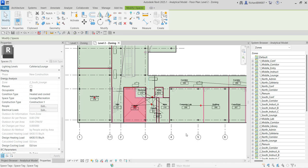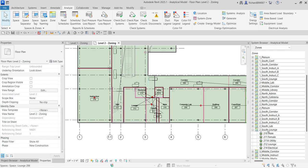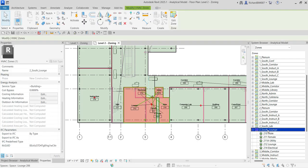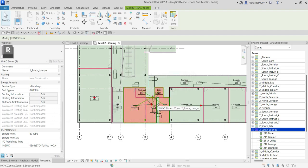After specifying all space properties, you also need to specify the zone properties. Click the zone and its property panel appears. You can specify energy analysis parameters here: service type, coil bypass, cooling information, heating information, outdoor air information. Click those fields to enter your computed values for that particular zone.